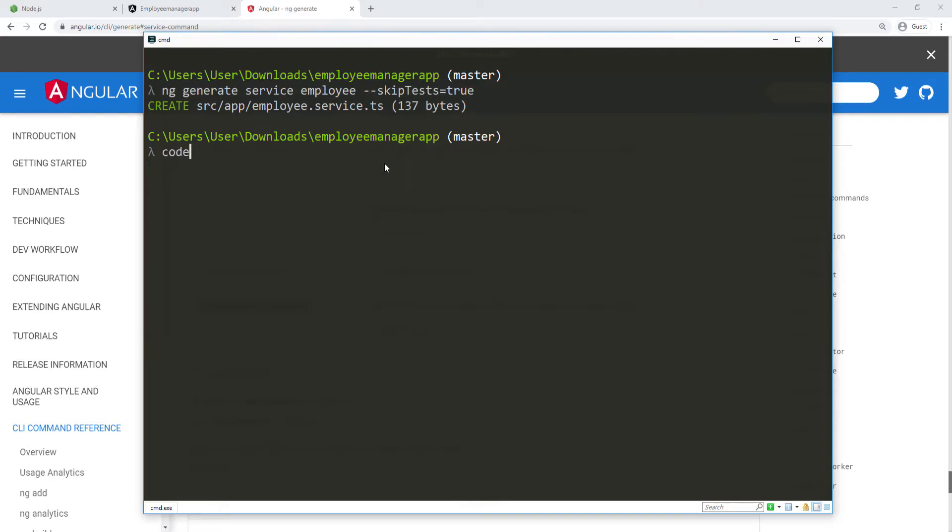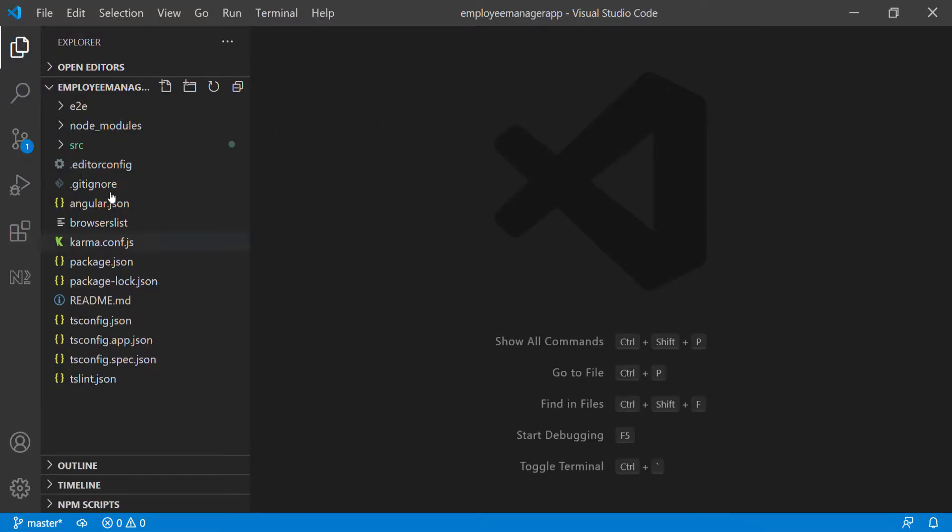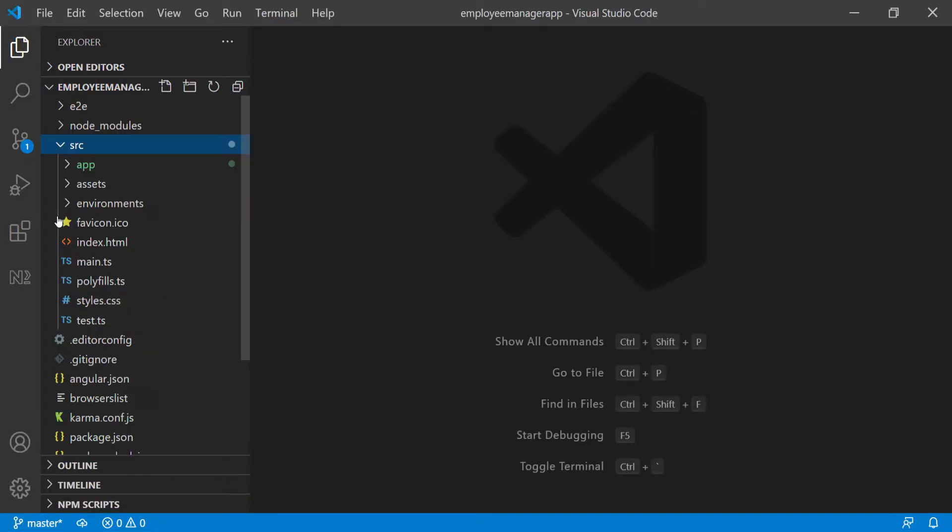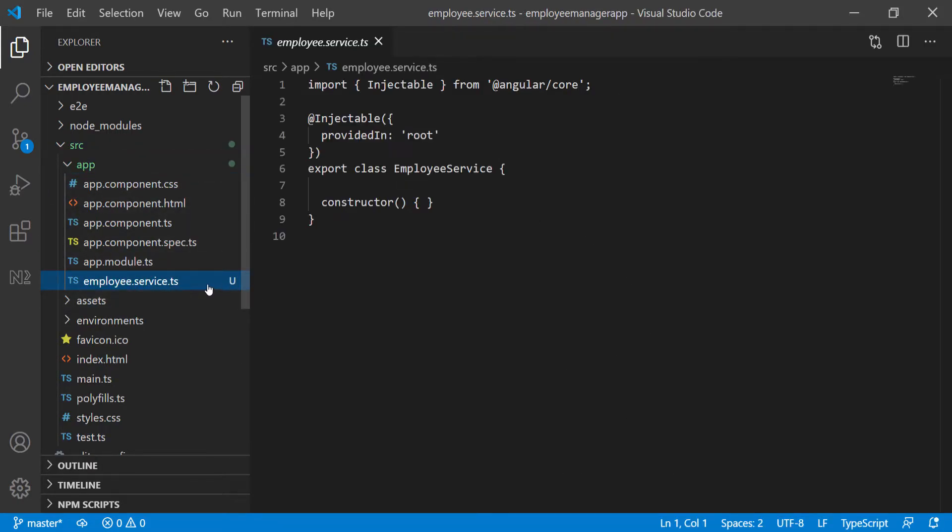At this point, I can just do code and then a dot, and this is going to open Visual Studio Code. Now I have Visual Studio Code open, and I'm just going to navigate to the service. I'm going to go into the source and app, and then here's the employee.service.ts file.